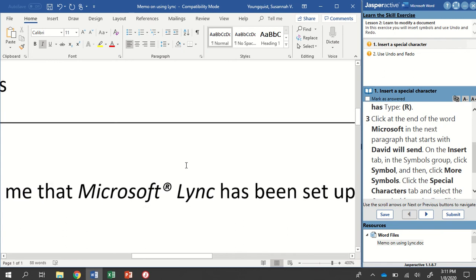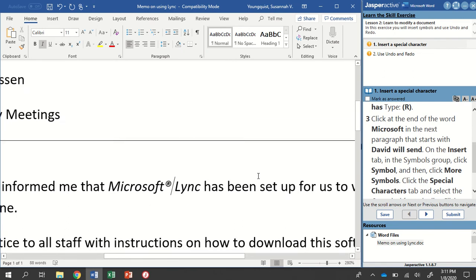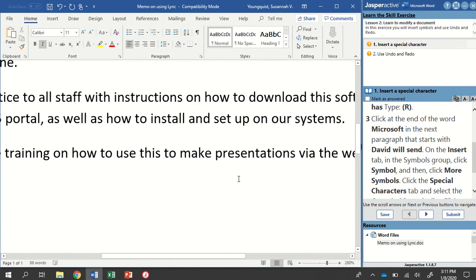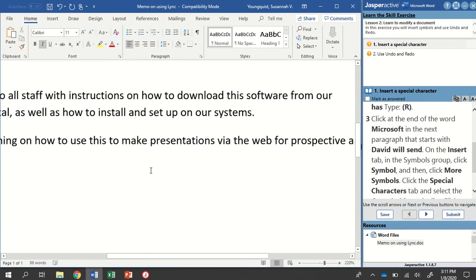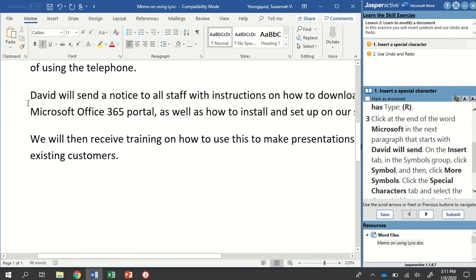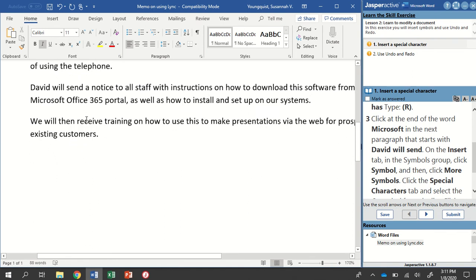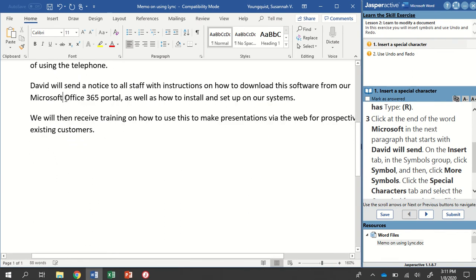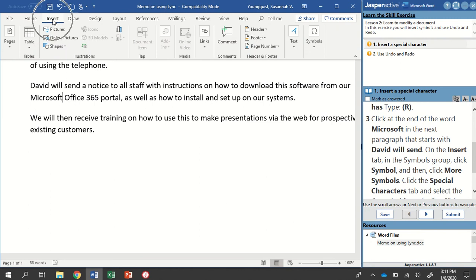We're now going to click at the end of the word Microsoft in the next paragraph that starts with David will send. Here's our Microsoft — put the cursor right at the end right there. We're going to insert another symbol, but we're going to do this a different way. This time we're going to go to the Insert tab and then go down to the Symbols group.